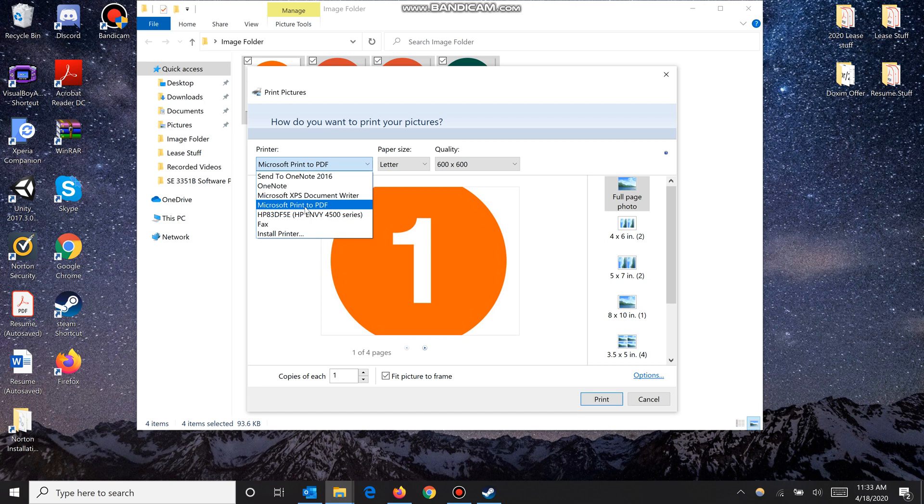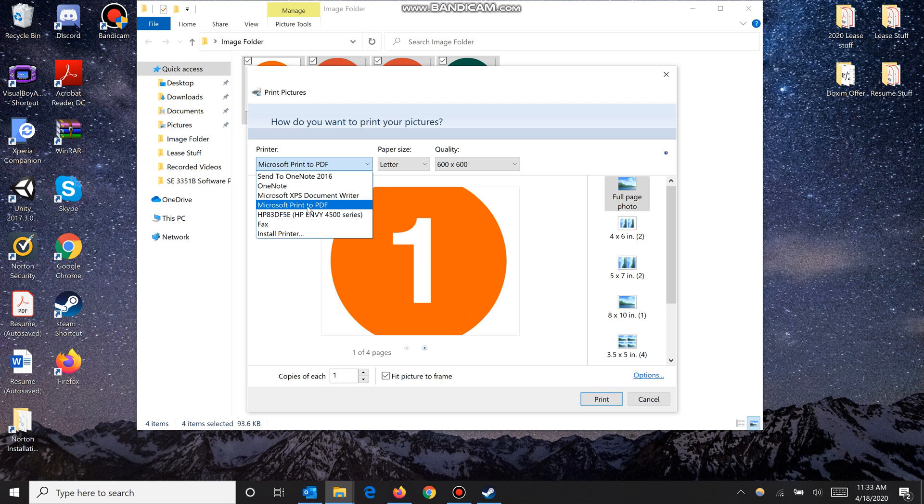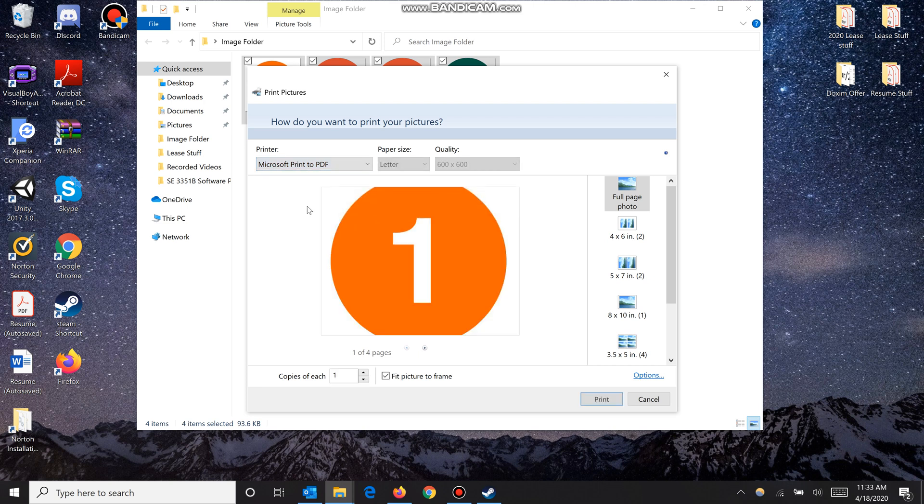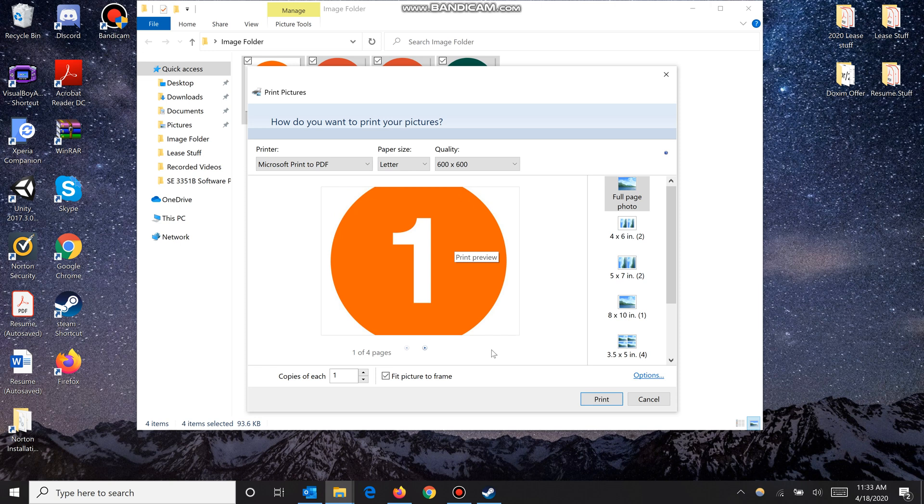to PDF. Do not select a printer, otherwise it's going to try and print all these pictures and we don't want that. So select Microsoft print to PDF. This is a very important step. As you